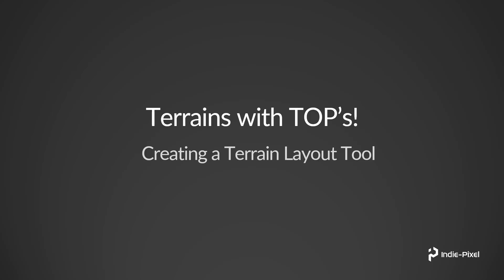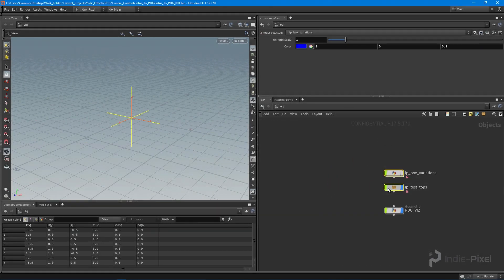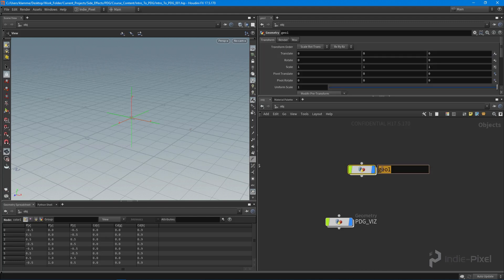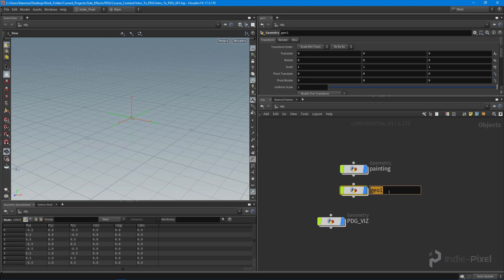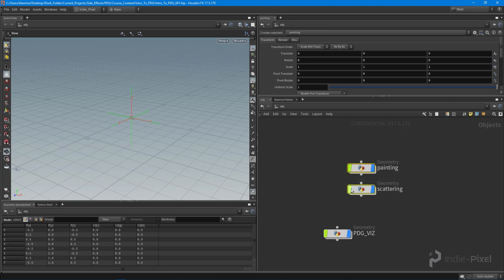Let's jump into Houdini and create the HDA. I'm going to make this an object-level HDA, meaning I'll have a geometry node that handles the layout or the painting. There will be a painting node, and we might end up having some other geometry nodes inside this HDA that handle things like scattering — keeping this relatively simple while showing how to make an object-level HDA with multiple systems.